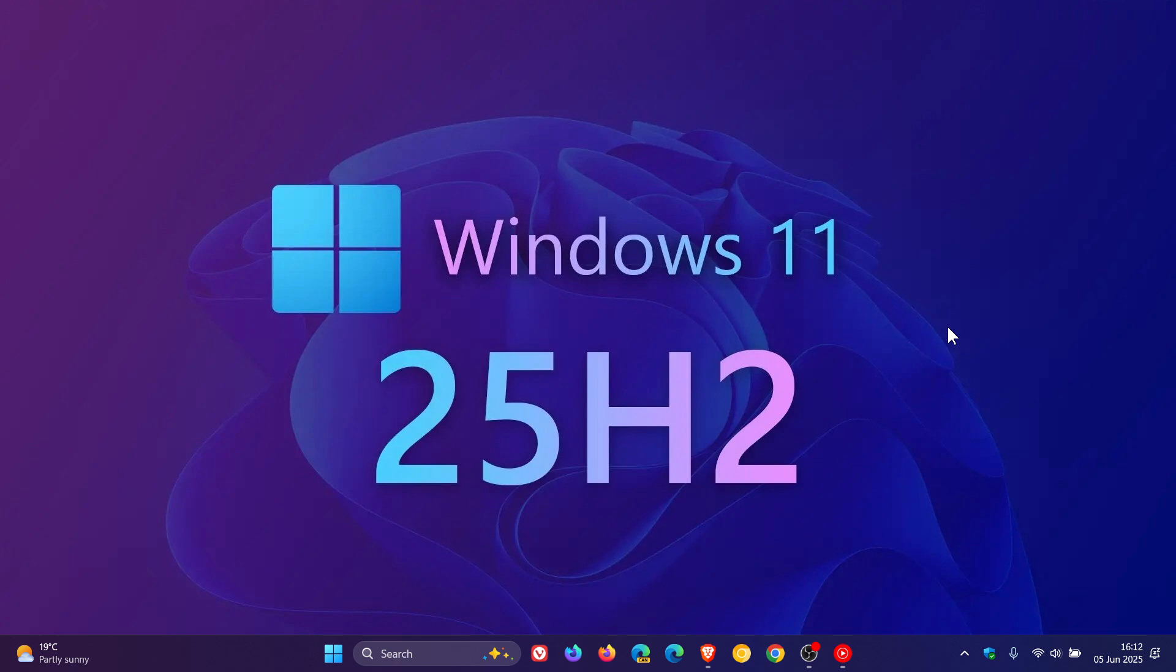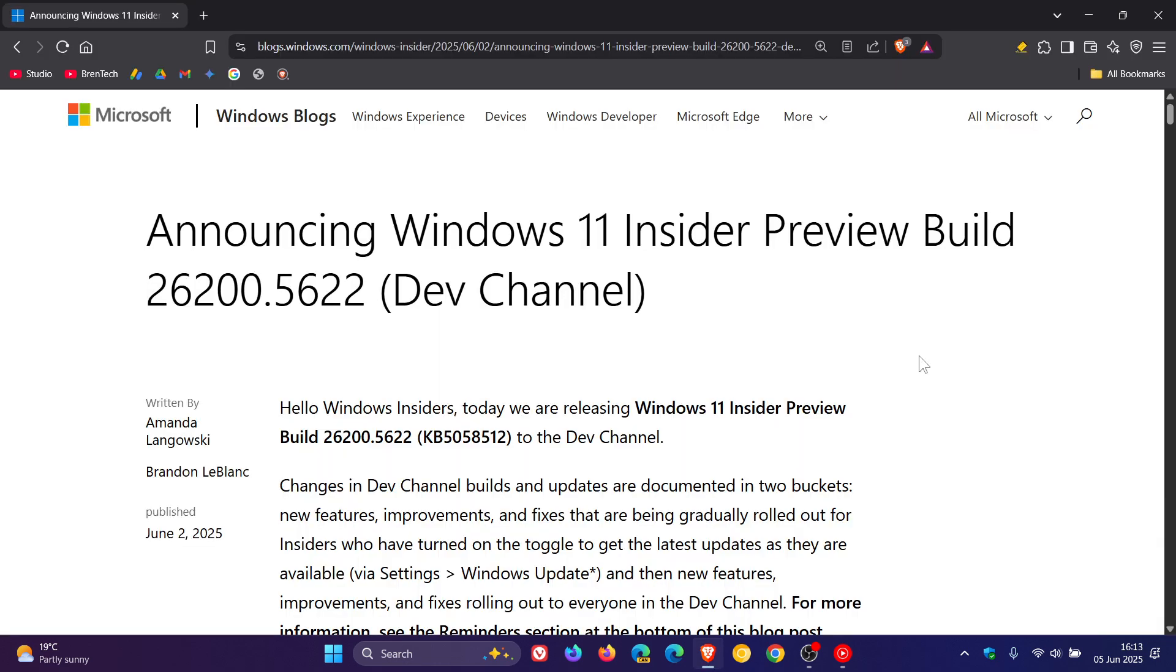Now Microsoft hasn't officially announced 25H2, but there have been references that have been spotted which have appeared in preview builds of Windows 11.